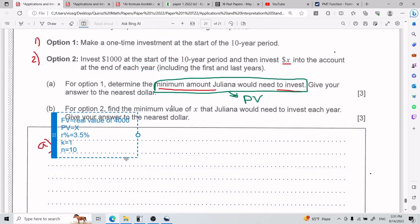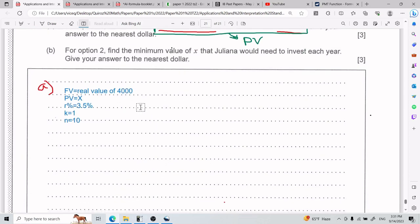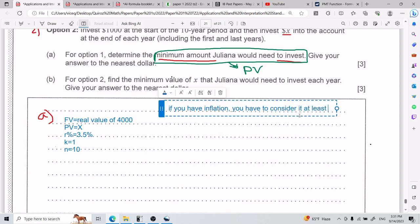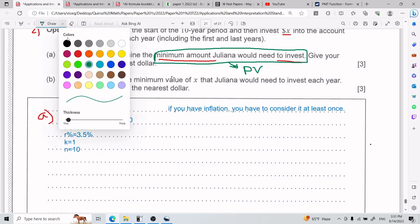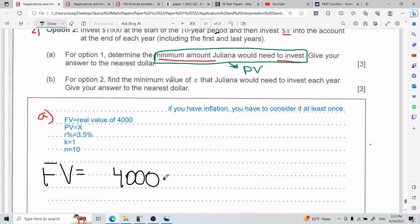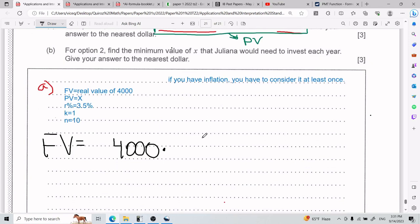Let's figure out if R gets affected by inflation. The rule of thumb I'm going to give you is: if you have inflation, you have to consider it at least once — and I'm pretty sure you consider it only once. The way I can consider it here is that FV has to be the real value of $4,000. That means FV cannot be just $4,000 — it needs to be $4,000 converted to a real value. A real value is when people talk about, like, a dollar from the 80s — how much would that be worth today?